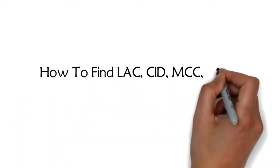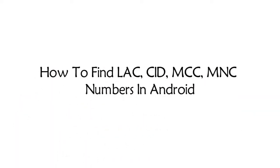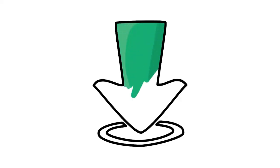How to find LAC, SID, MCC, MNC numbers in Android. To find these numbers you have to install an app, or if you don't want to install, then just dial this USSD code.